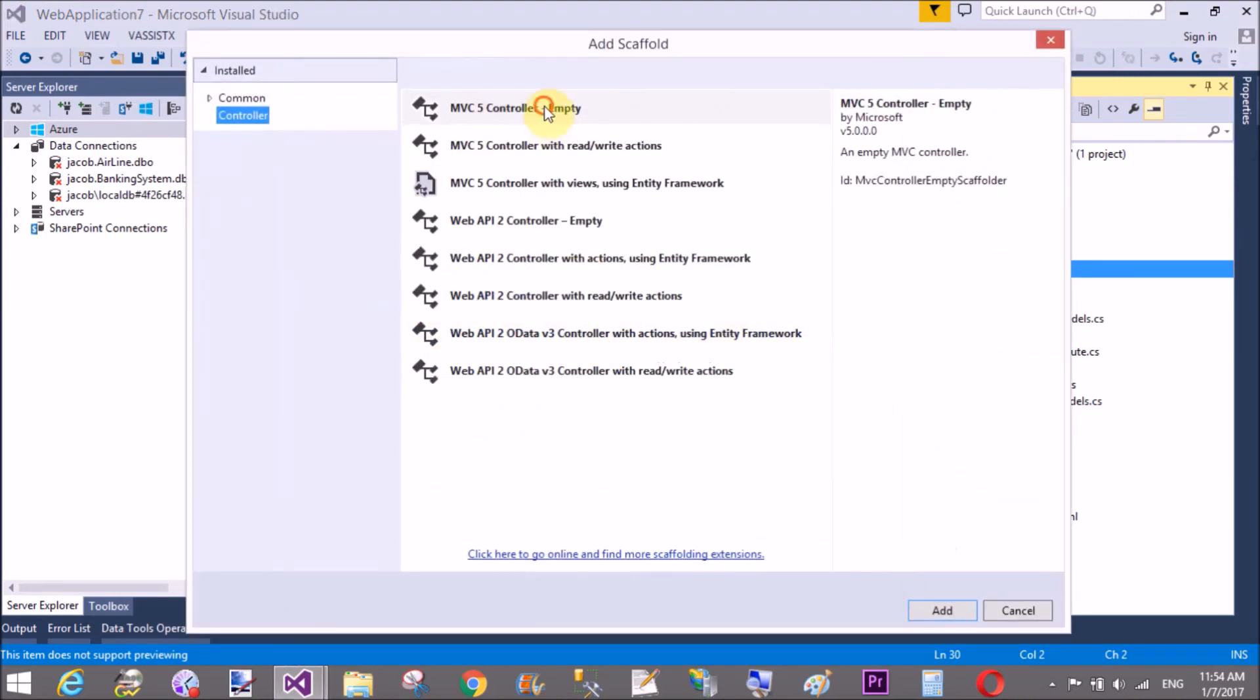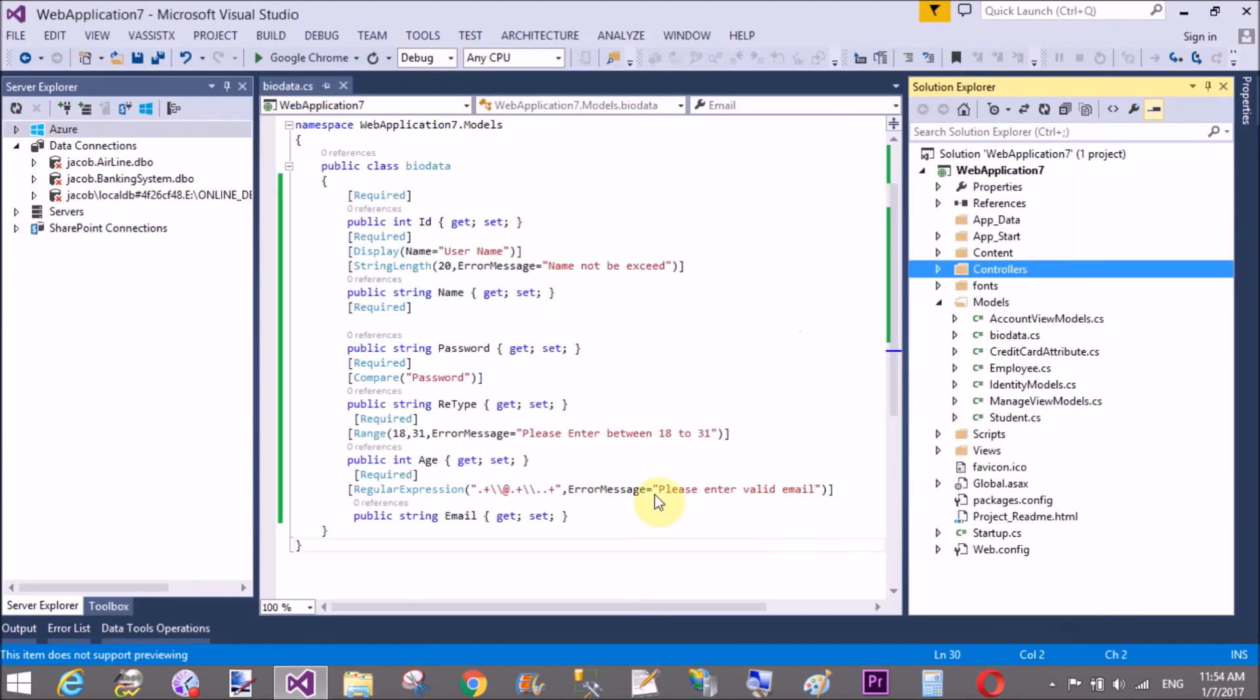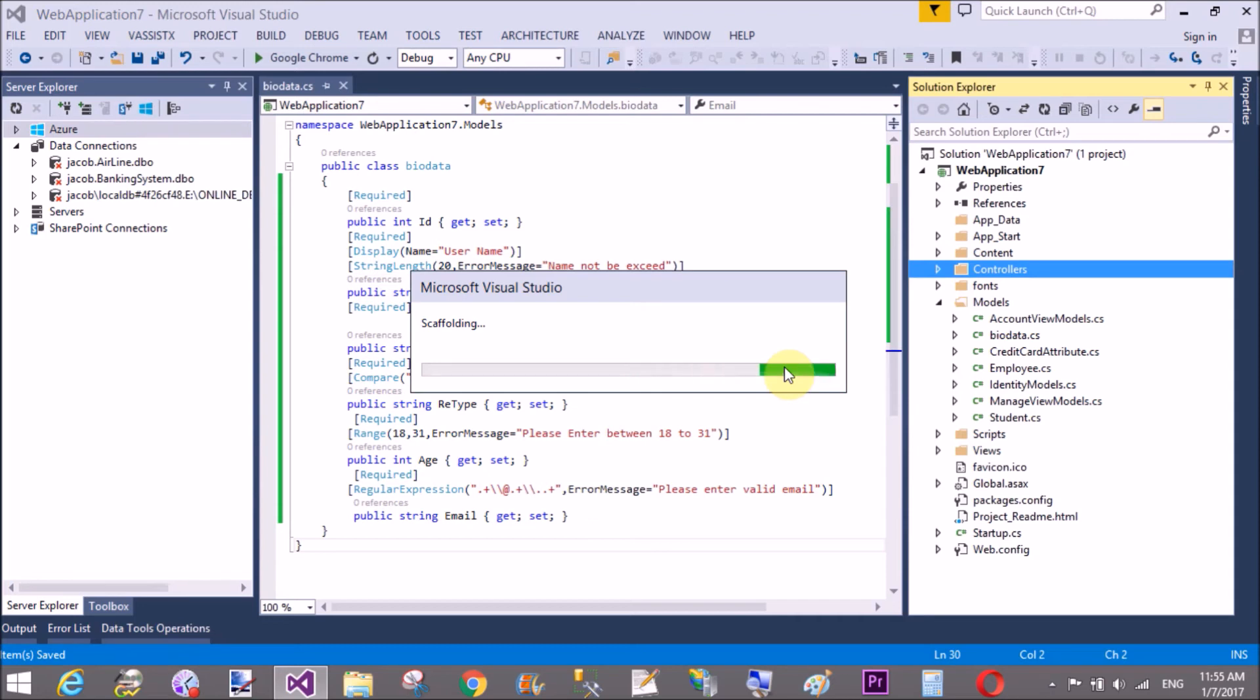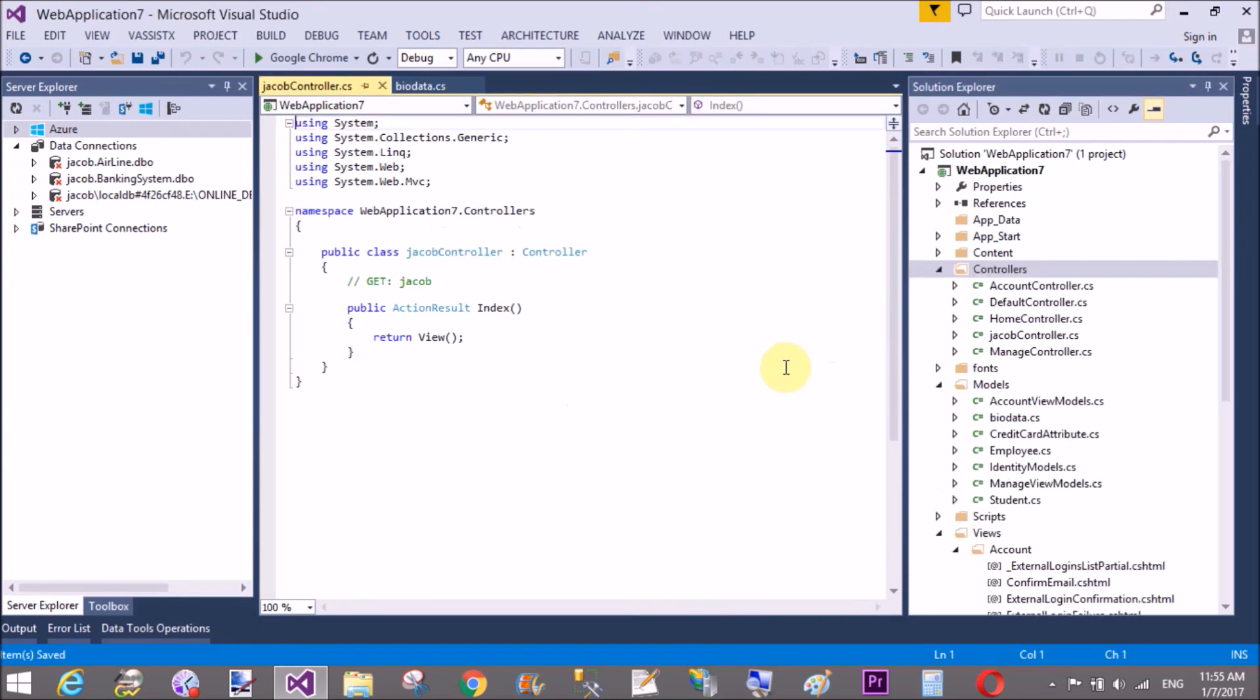You can take the default controller, and that controller has index method, and that index method add a new view section.